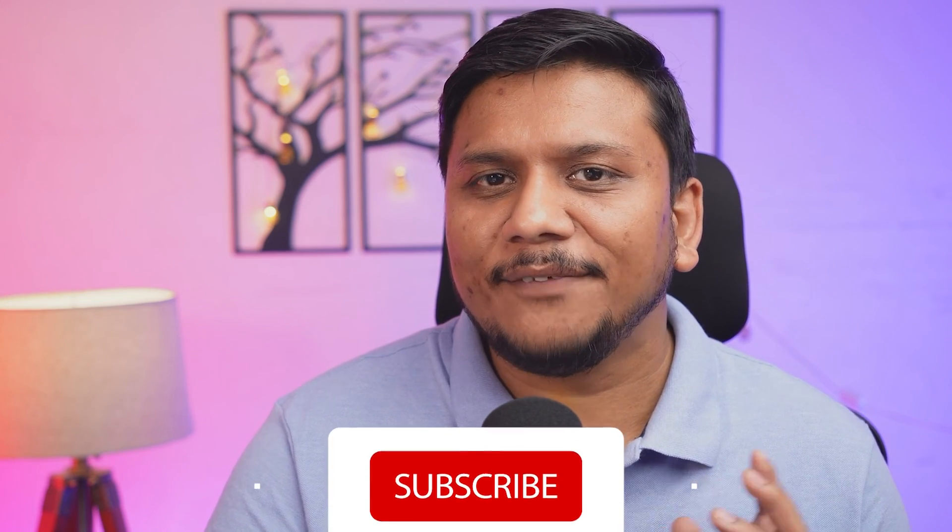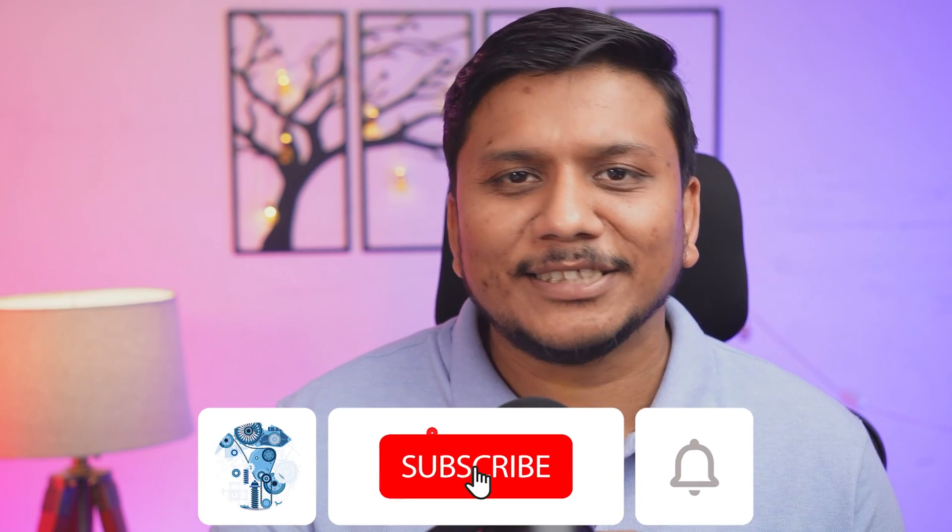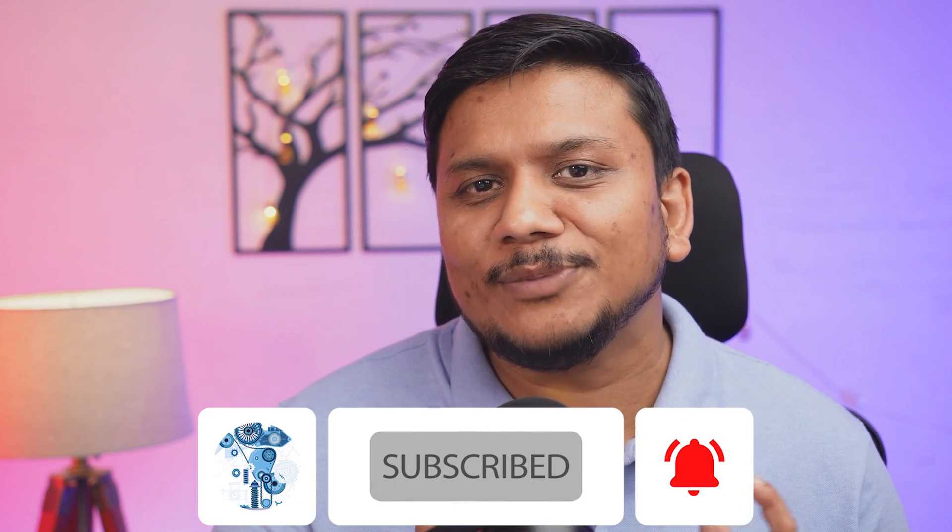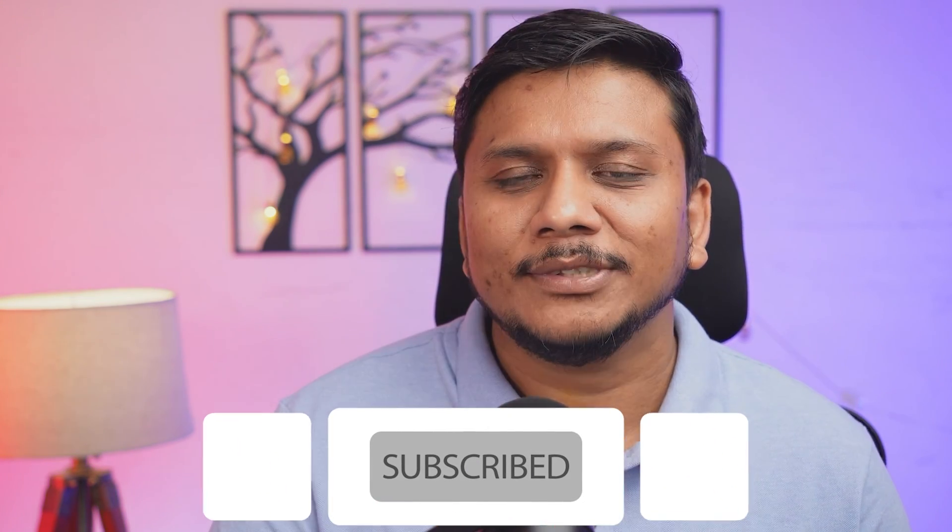So in this way, guys, we can download and install Siemens Solid Edge student version for free in 2024. I hope, guys, you find this video helpful and informational. If yes, then do like and subscribe to Engineering Preetam to see more such videos, and I will catch you soon with one such another video. Till then, you take care and bye.